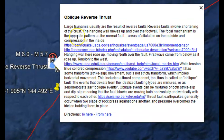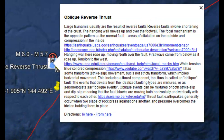Large tsunamis are usually the result of reverse faults and reverse thrust earthquakes. There was no tsunami and no tsunami warning for this earthquake, though.